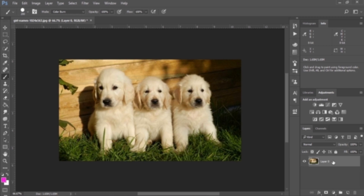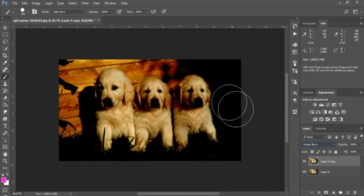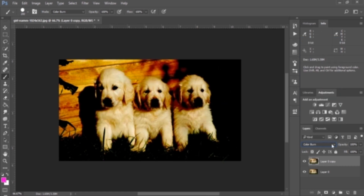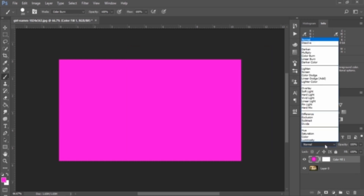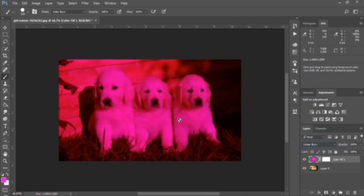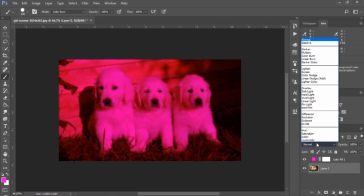Let's take a look at Linear Burn with the same image. Make a copy of this layer, then change the blend mode to Linear Burn — it makes things darker. Compared to Color Burn, Linear Burn is a little bit darker. Then let's make a color adjustment layer with the same magenta color we previously chose, and change the blend mode to Linear Burn. It makes things a little bit darker. As mentioned, it is the most dark blend mode. We can adjust the fill value and opacity to utilize this in the same way.